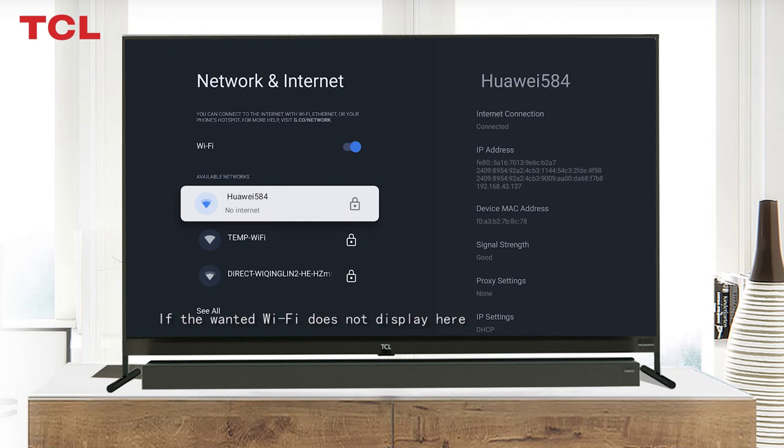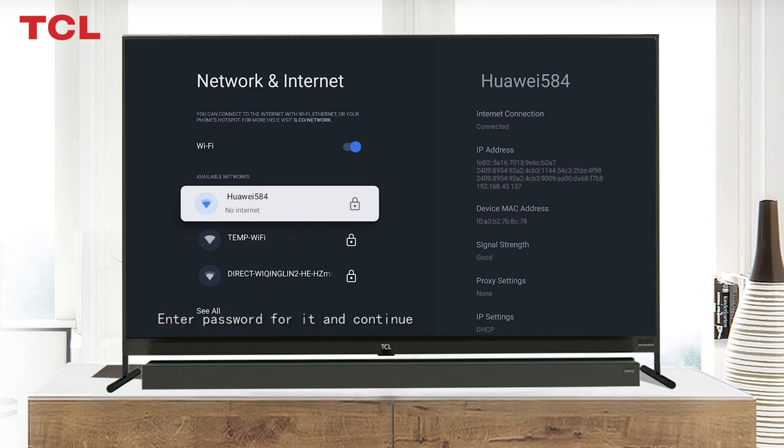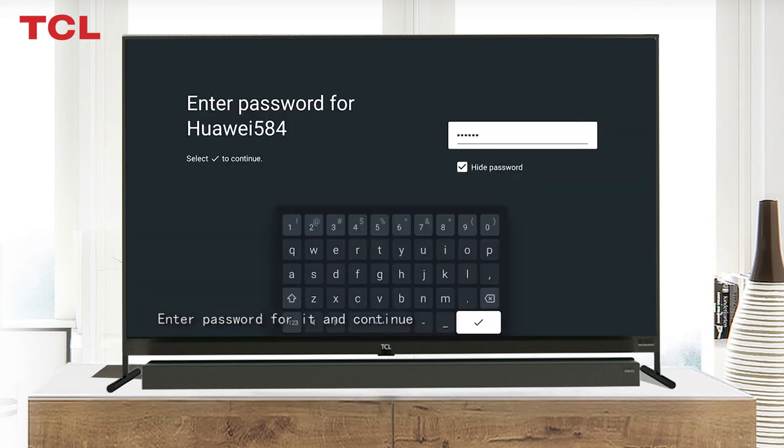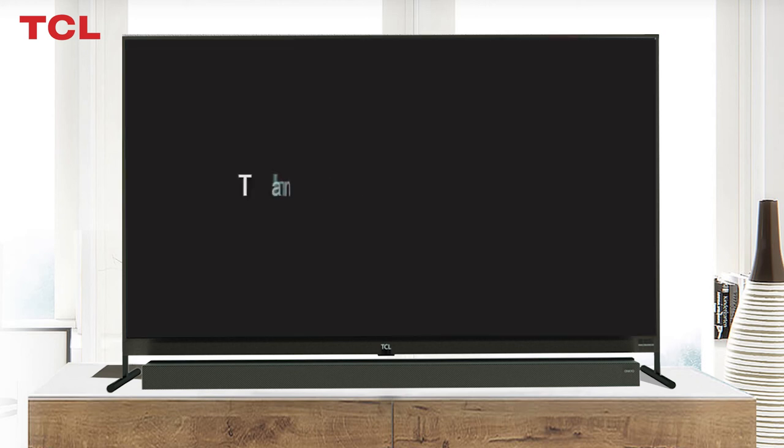Enter password for it and continue. Now Wi-Fi connection successfully. Thank you for watching.